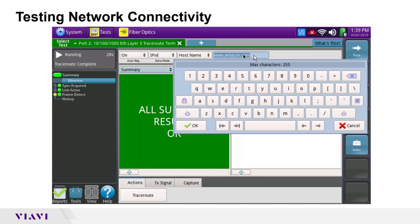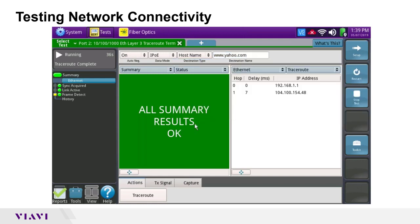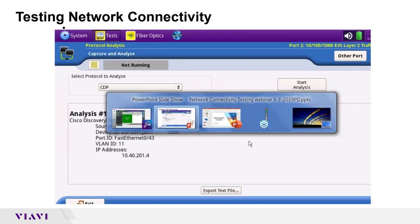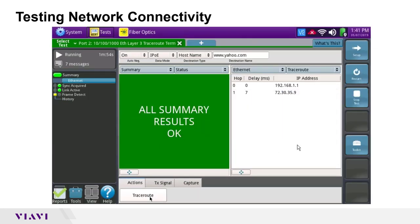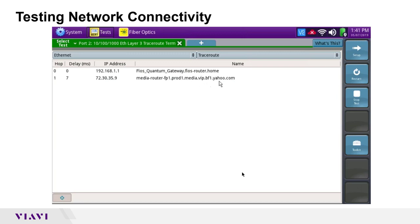Changing to yahoo.com also shows one hop, confirming the ISP spoofing behavior. Switching to a real-world example slide: with yahoo.com as the destination, a realistic trace route shows over 11 different hops, each with delay from hop to hop and the IP address at each step. Back on the live screen it shows just one hop — Fios home router — to yahoo.com.